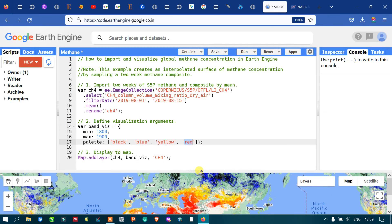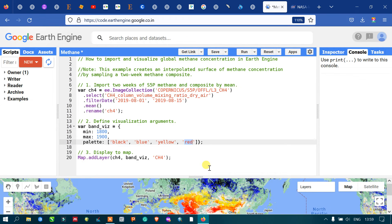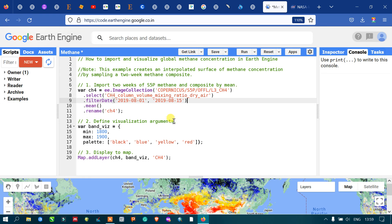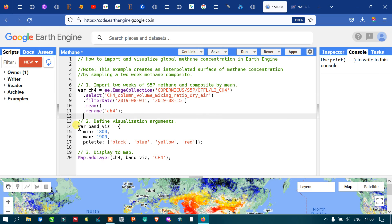In this video, I have shown you how to import the Sentinel-5P image and find the methane concentration for a specific timeline from August 1 to August 15, 2019. I also showed how to define a visualization parameter — black indicating the lowest and red indicating the highest concentration — and how to display the map. Thanks for watching, please subscribe to our channel and give us a like.